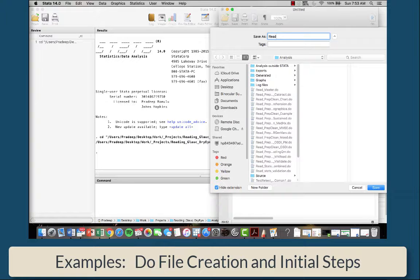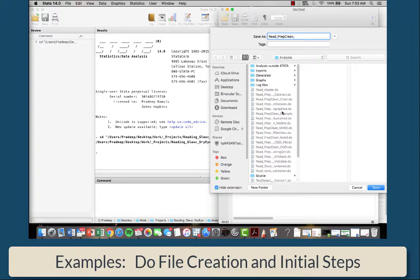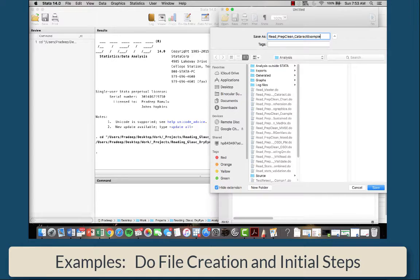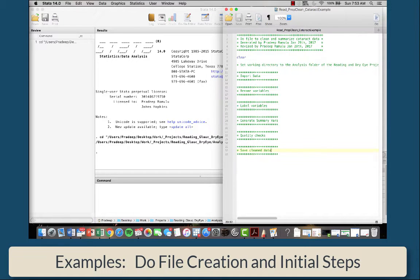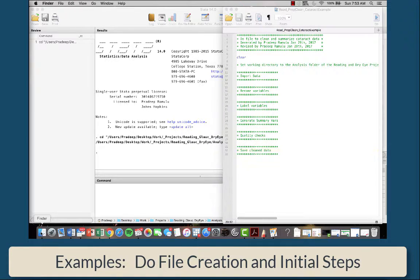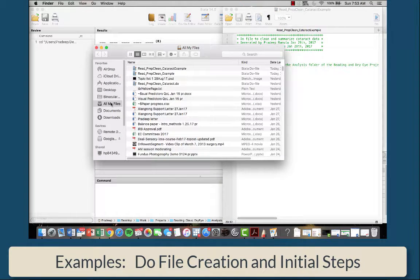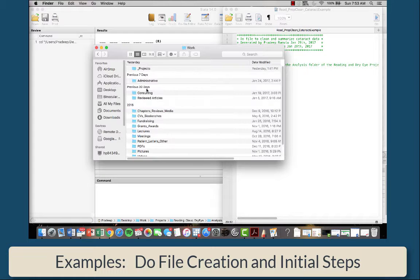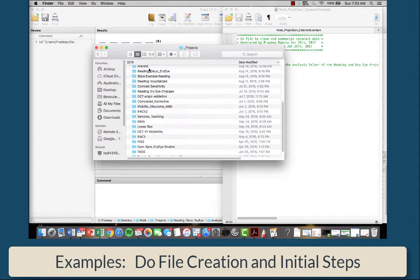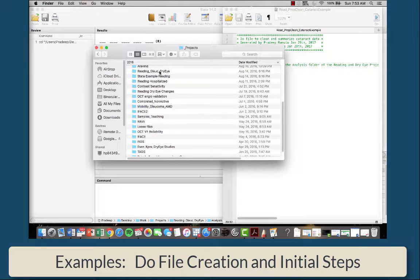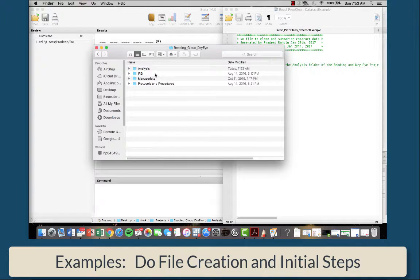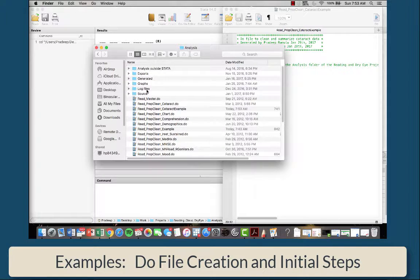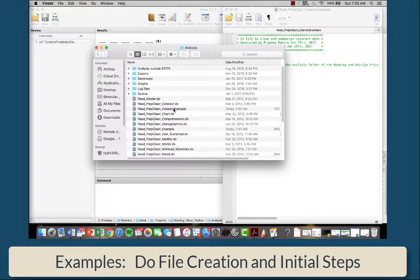So we're going to name this read prep clean. I already have something that says cataract, so we can just name this cataract example. And it automatically saves it as a do file. Now when you go into that analysis folder, on the outside with all the other do files, you see cataract example, which shows up.